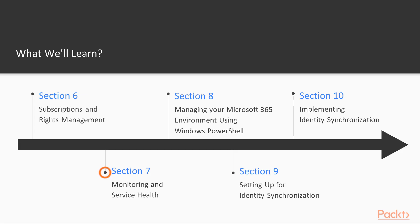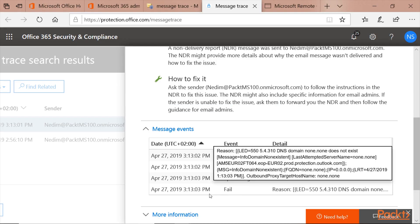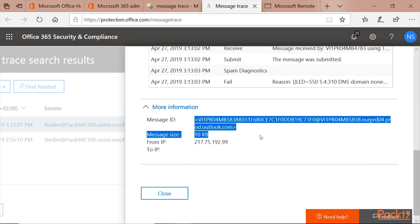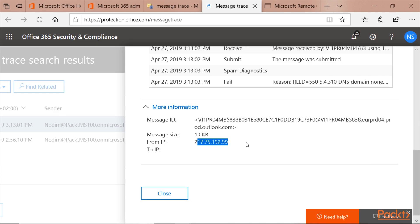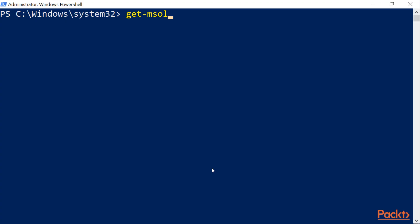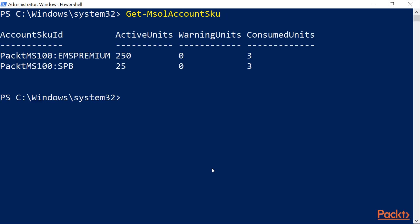Monitoring and Service Health. Monitoring and Service Health provides us with insights of how our environment works and where the problems are, if there are any. Managing Microsoft 365 Environment using Windows PowerShell. In a modern world, we cannot pass on PowerShell. So in this section, we are going to see how to use PowerShell to administer Microsoft 365 on the cloud from on-premises systems.